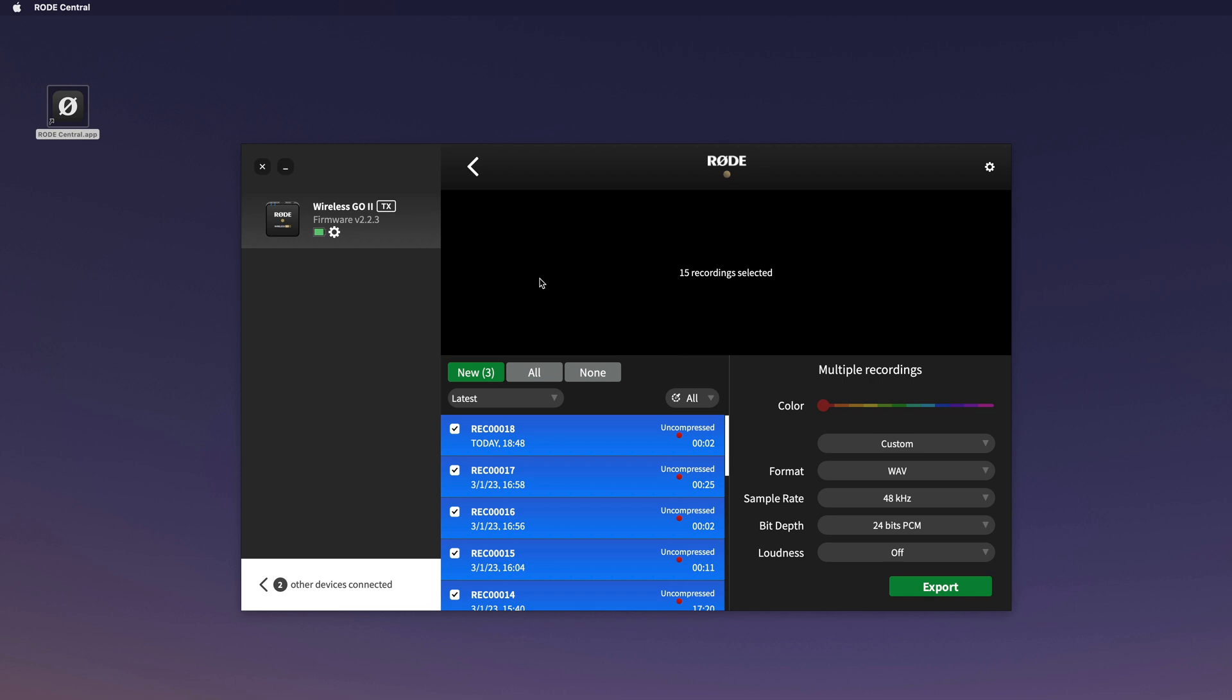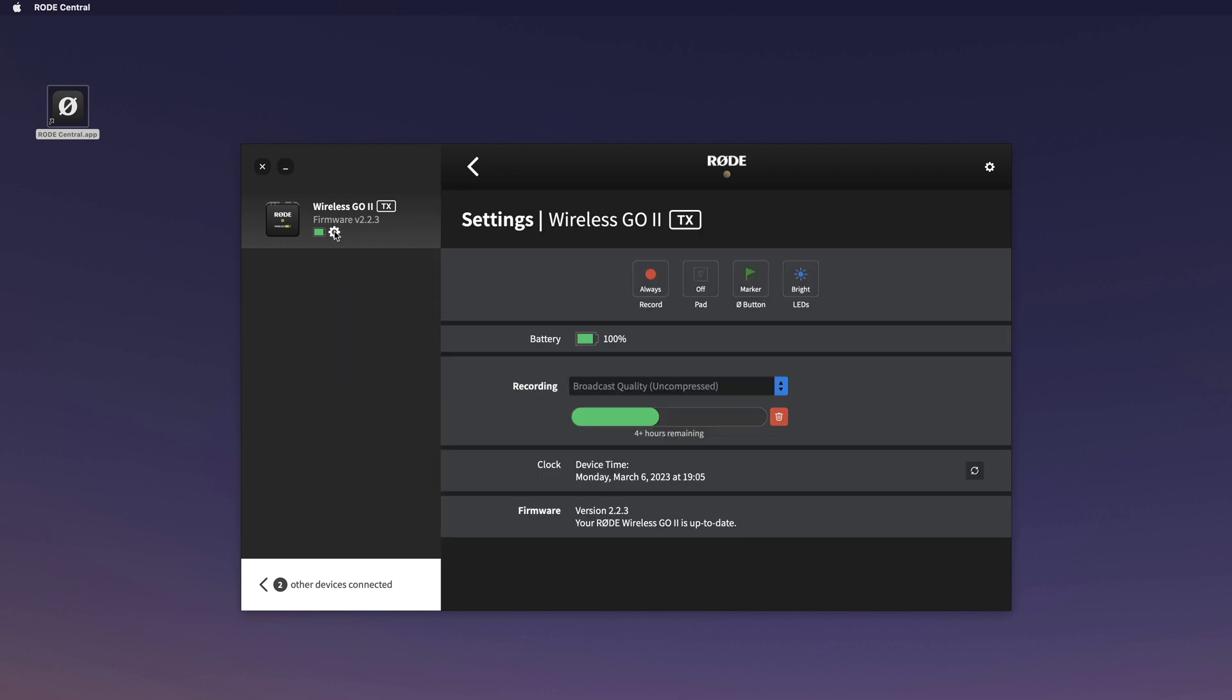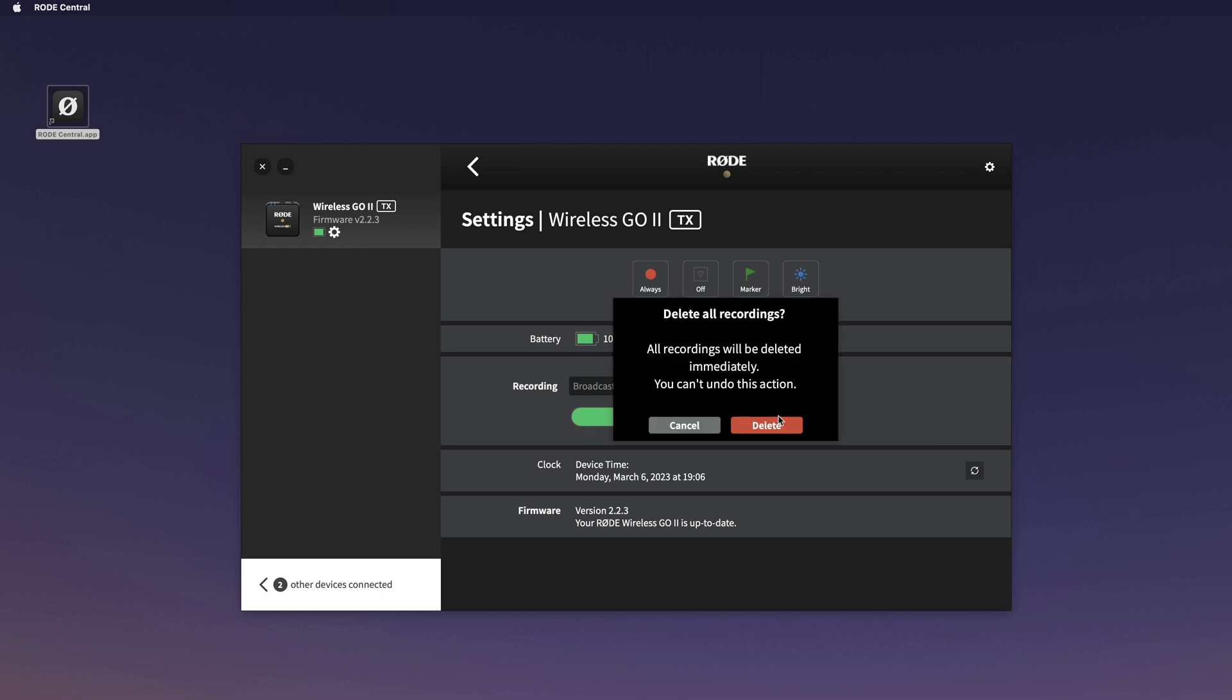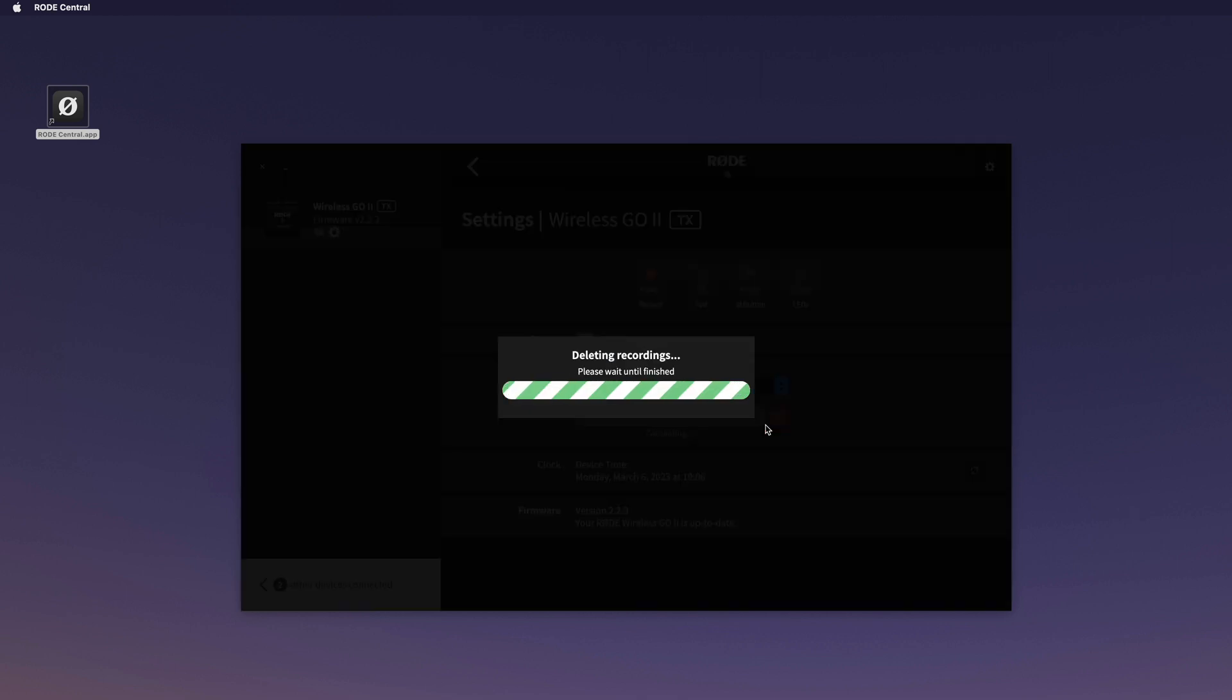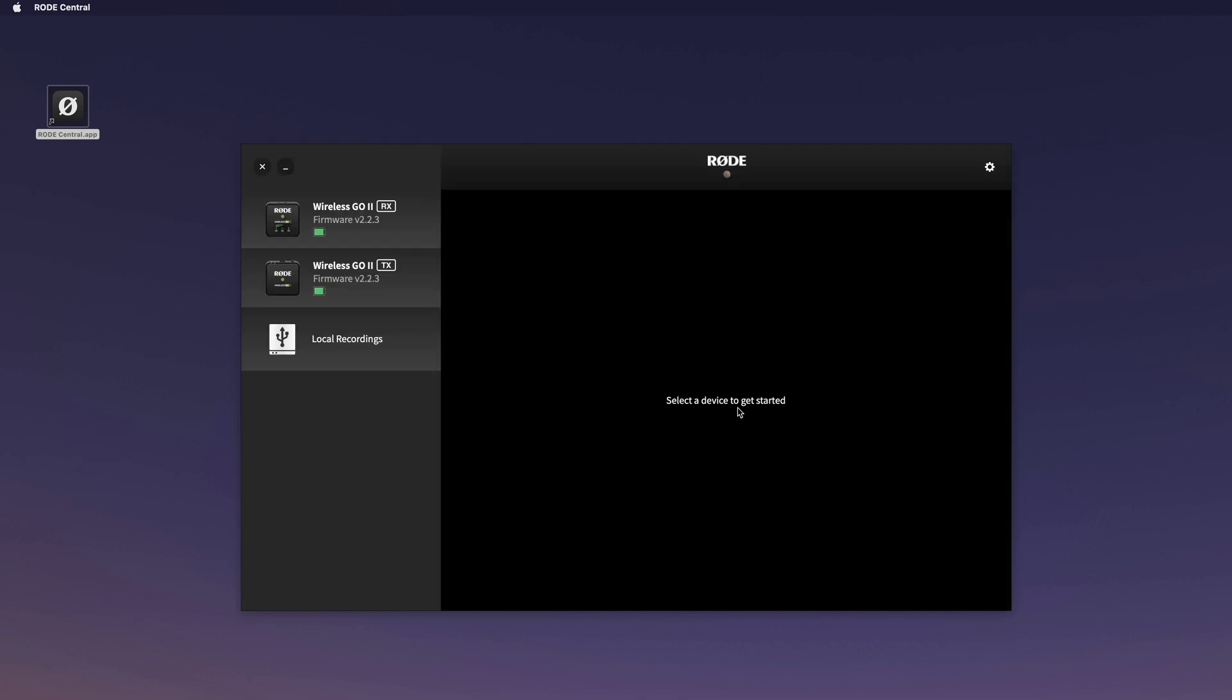Now if you want to delete all the recordings, you have to click on this little cog wheel on the receiver. It shows you how much time is available to record, and then you can just delete it here. Click there and all recordings will be deleted.